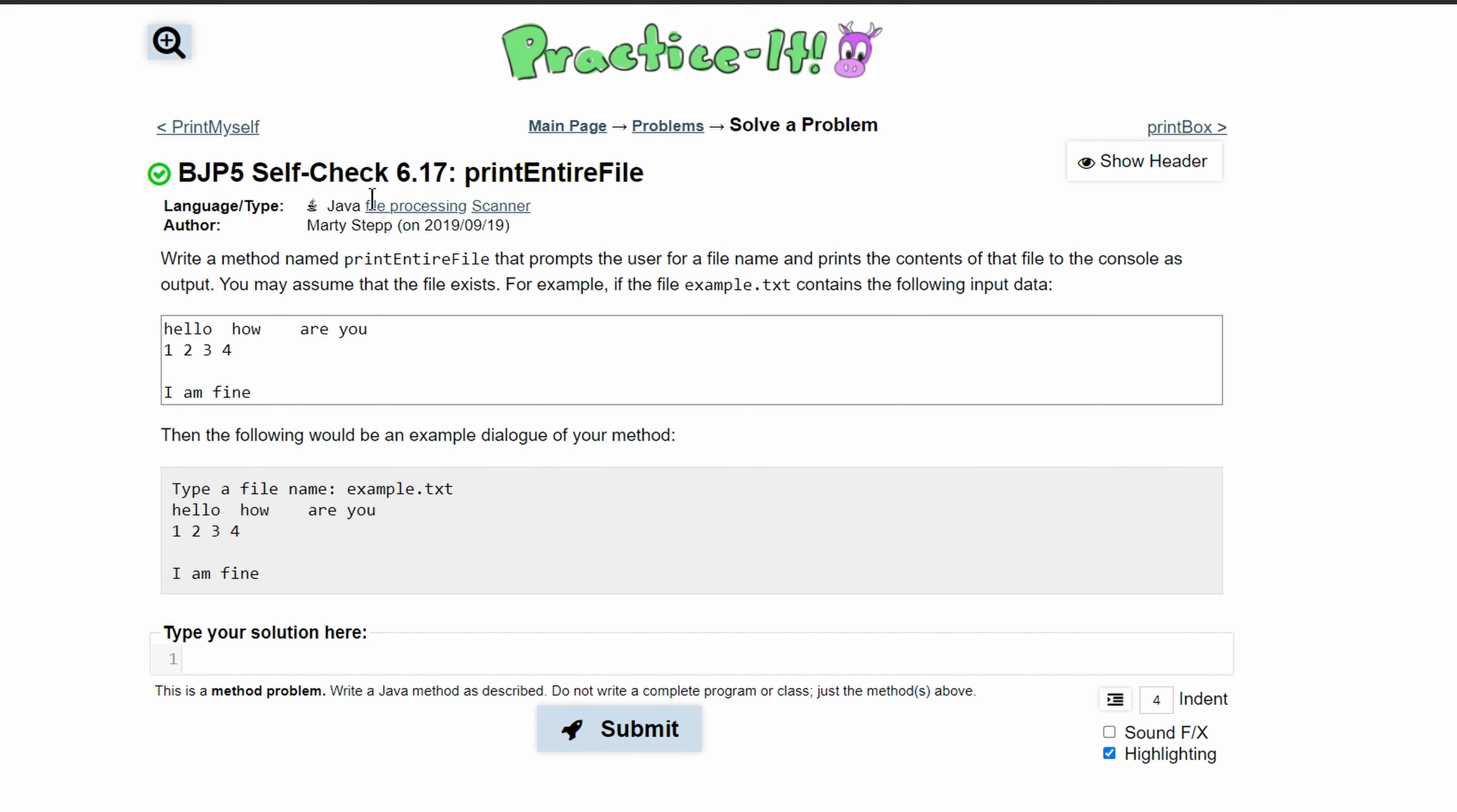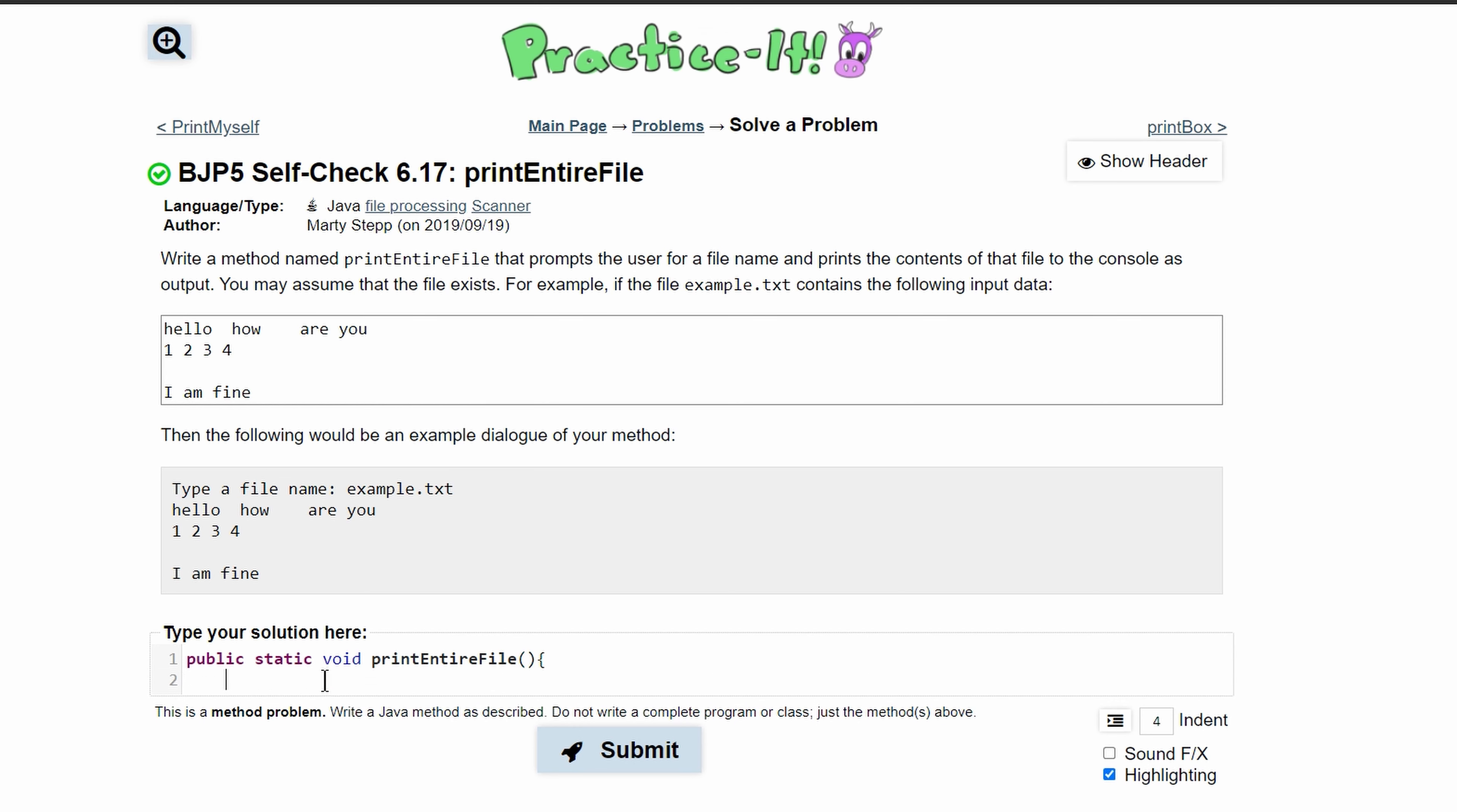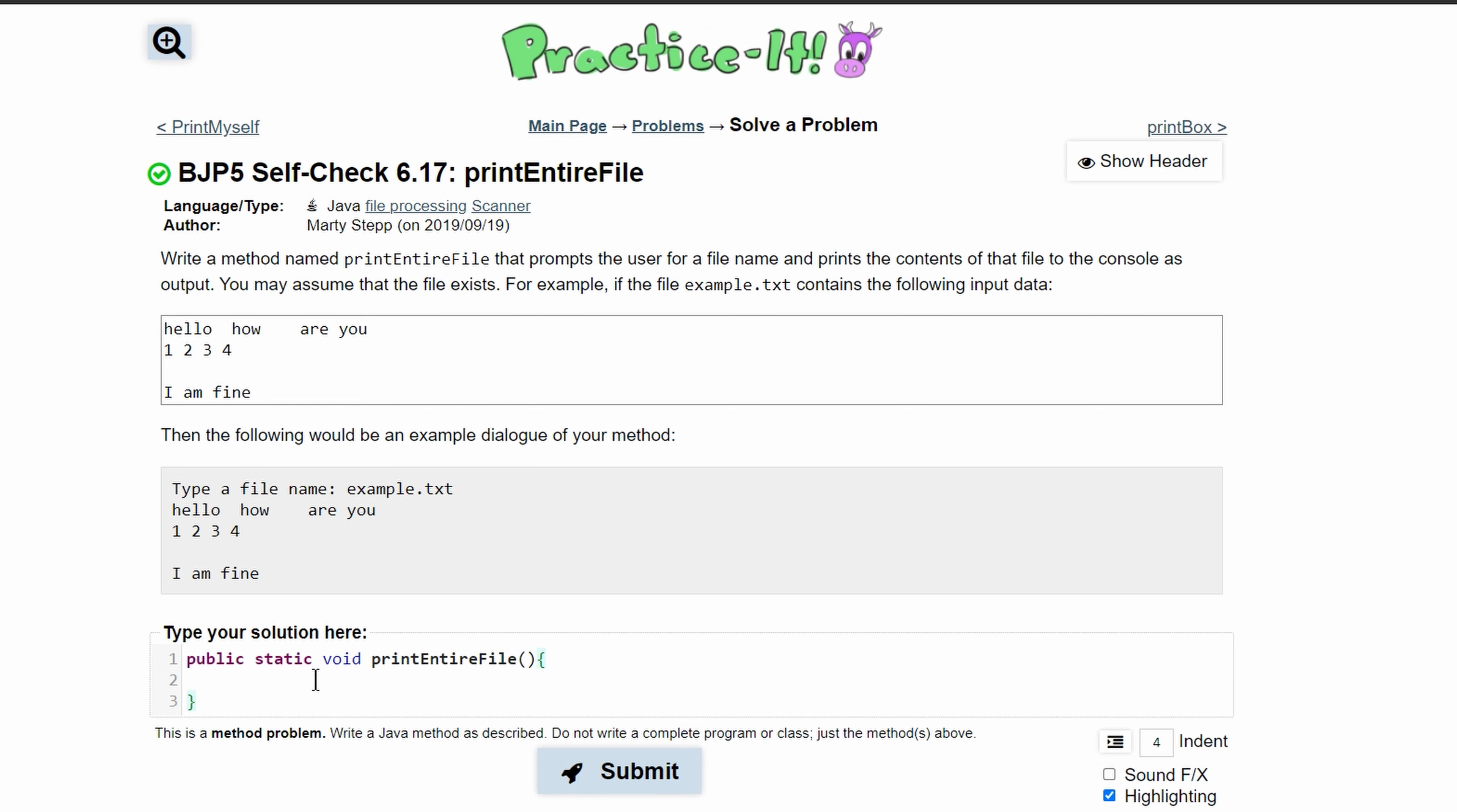For Practice-It Self-Check 6.17 printEntireFile, we are asked to write a method called printEntireFile. It's going to be public static void and it will prompt the user for a file name and print the contents of the file to the console as output. So we need to prompt the user to type in a file name.